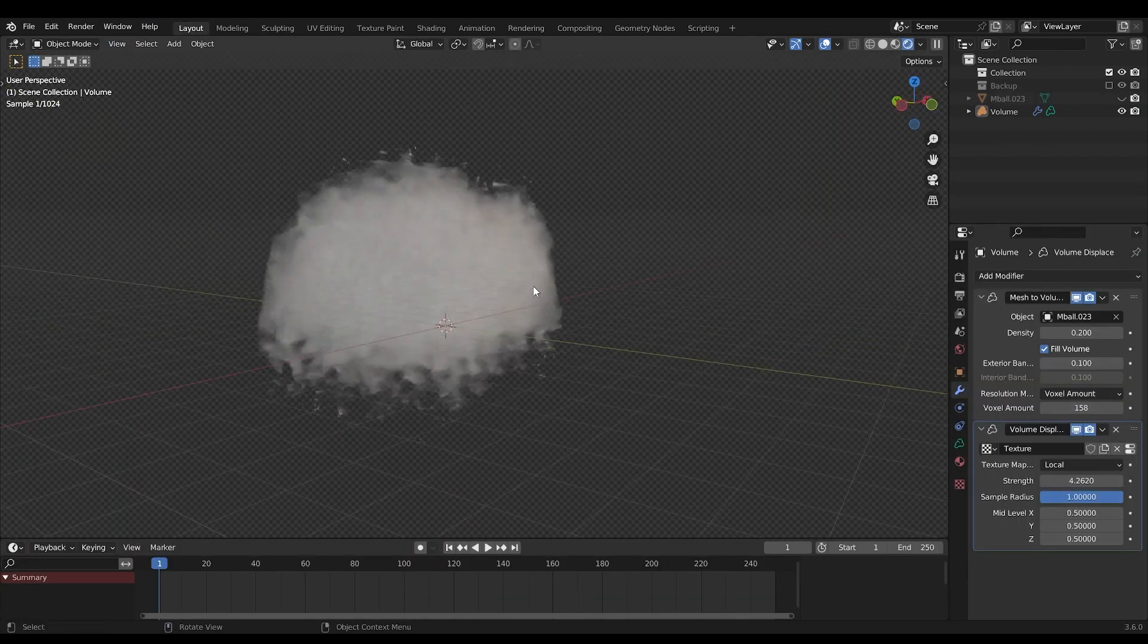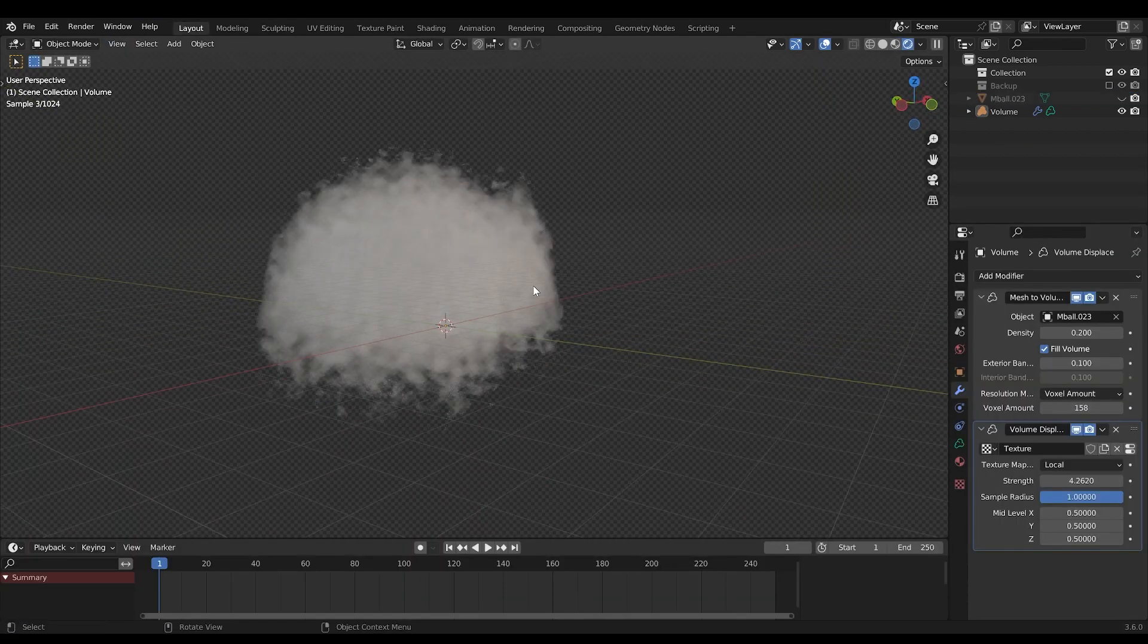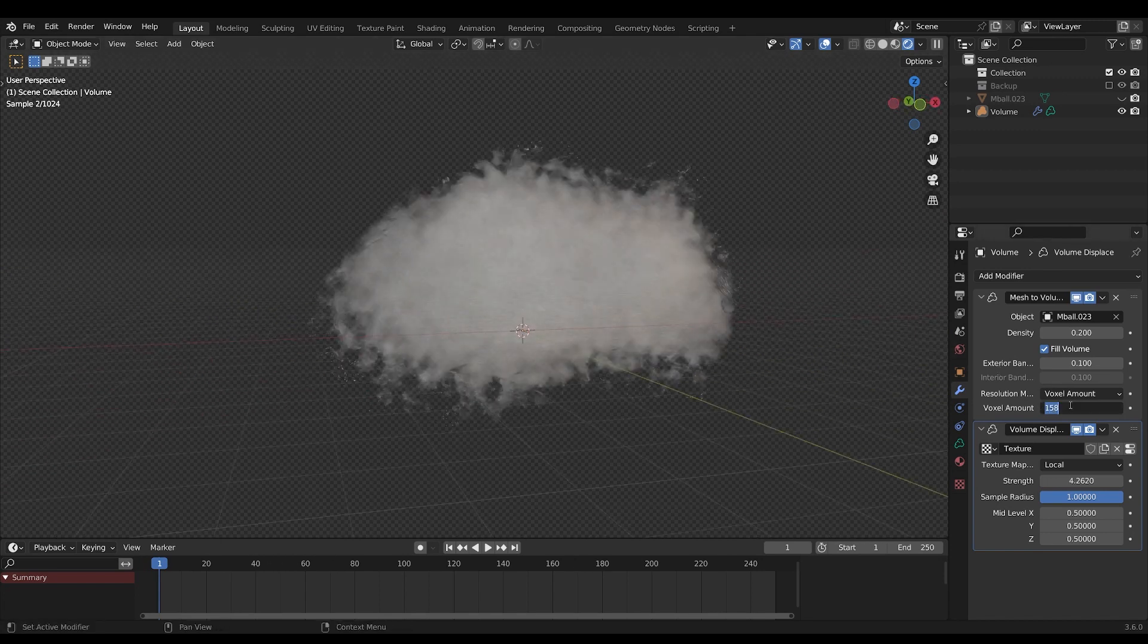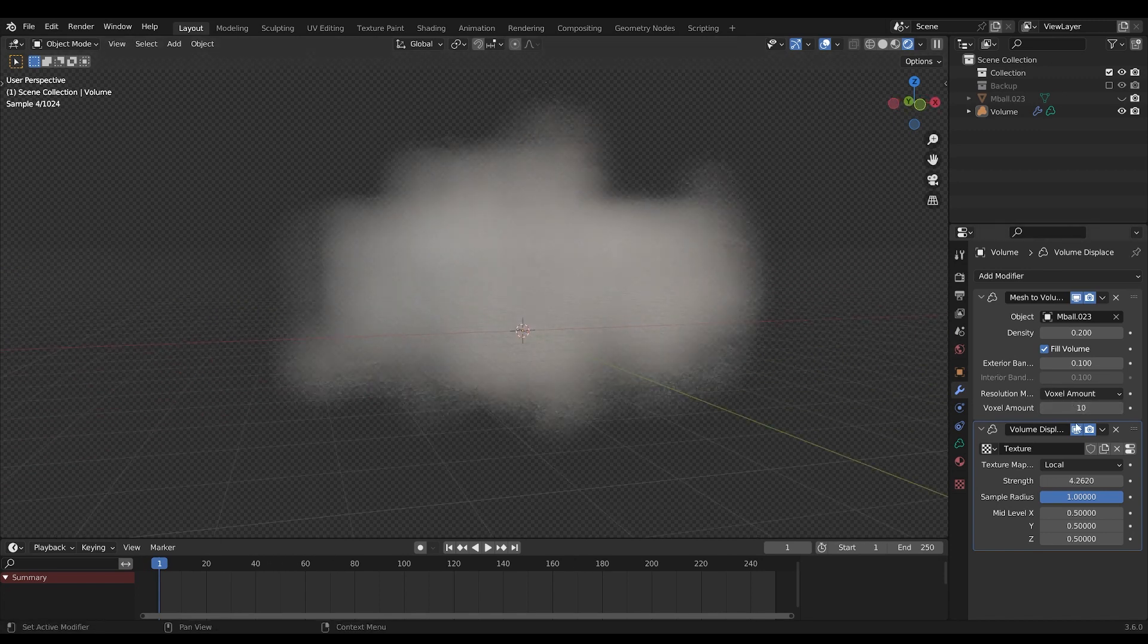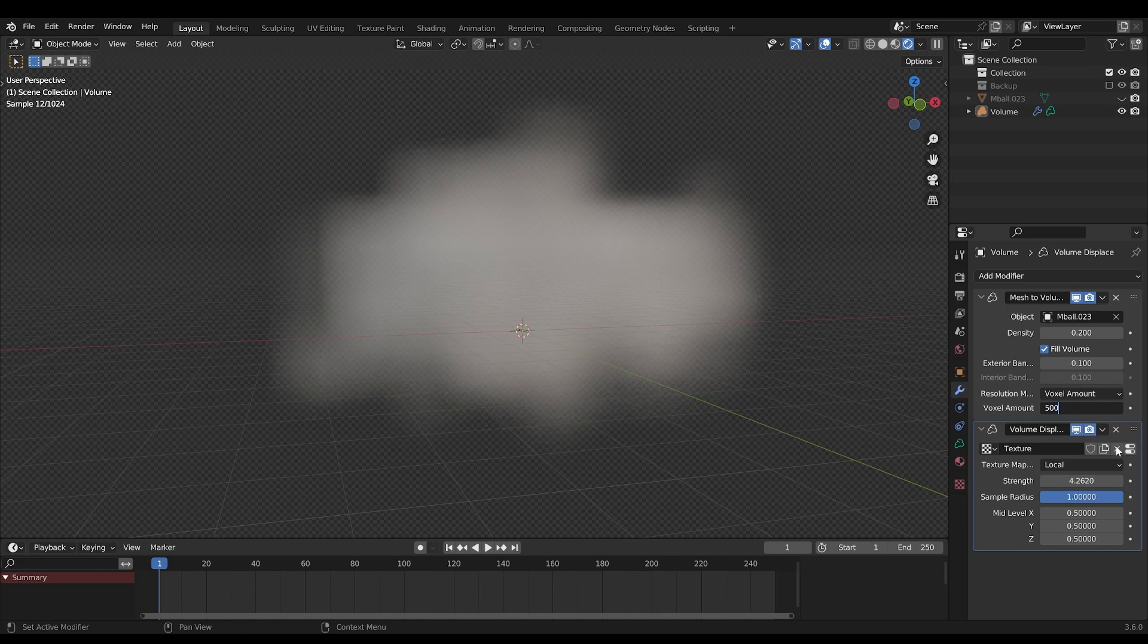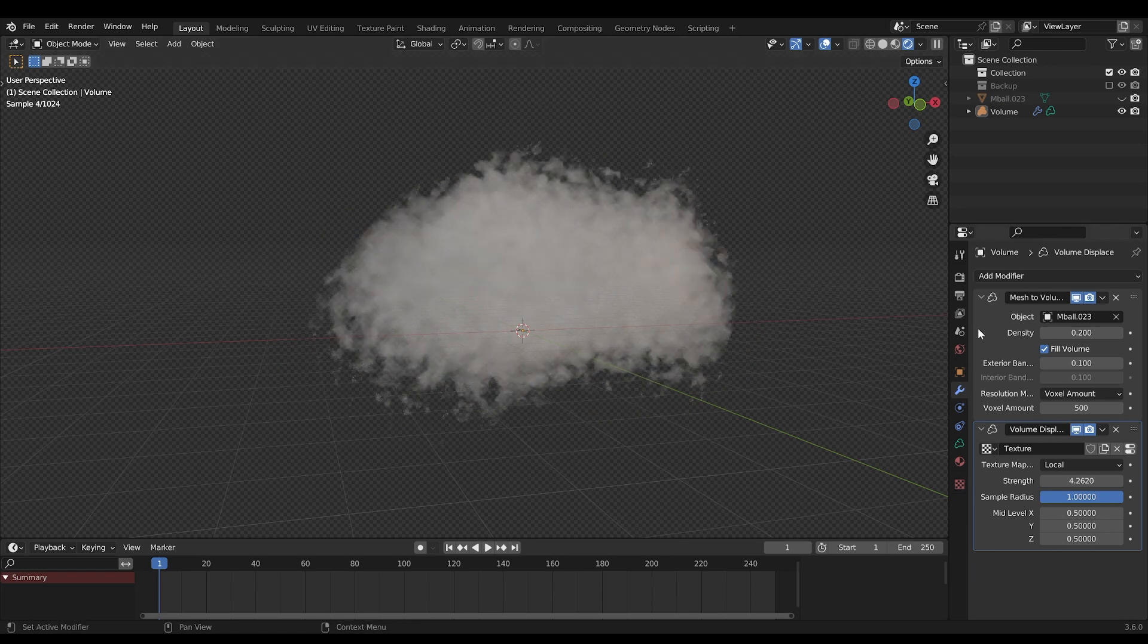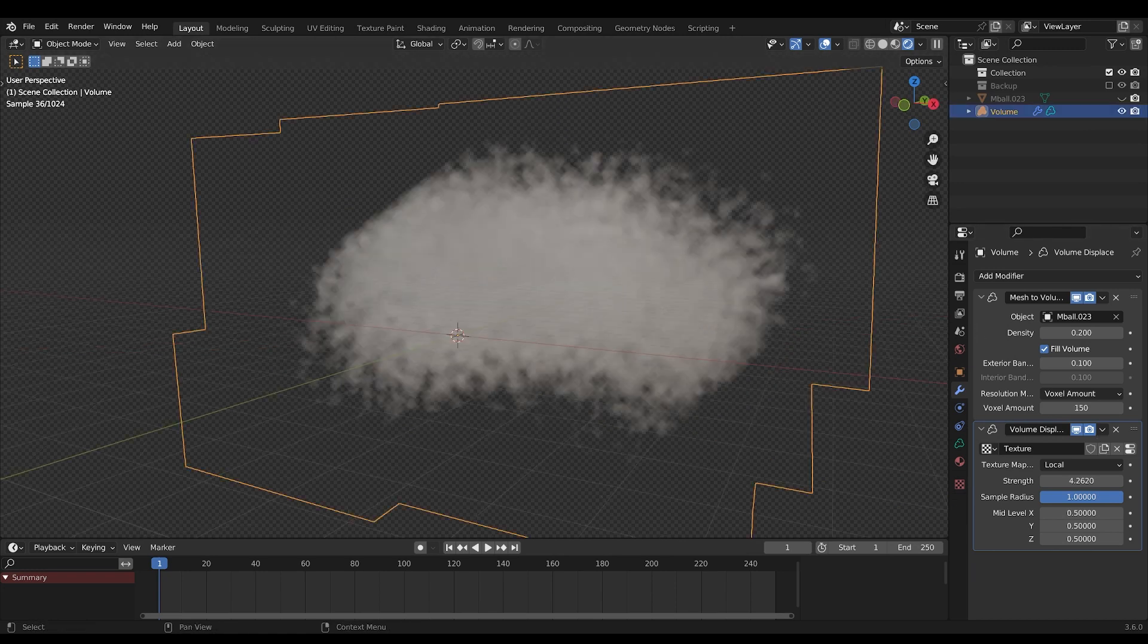It's all about tweaking to get the right look. And remember, the voxel size can make your cloud look a million times better. But watch out for the amount of voxels you use, because your computer will get very slow, very fast.